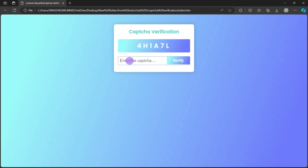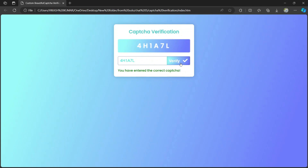We fill it in caps: H1A7L. When we verify, it shows a success checkmark in green saying you have entered the correct CAPTCHA. If instead of L I write 7, it shows the error cross icon saying you have entered the wrong CAPTCHA. So that's how our project works.